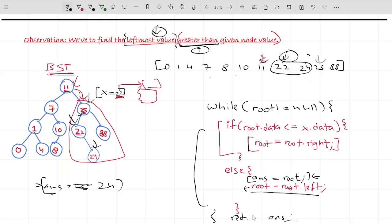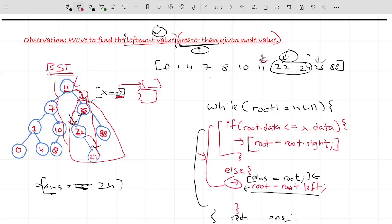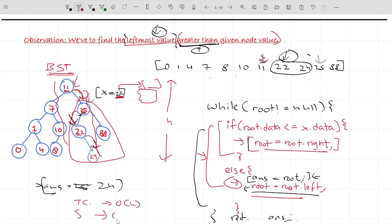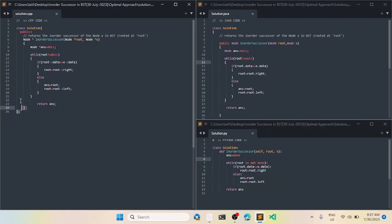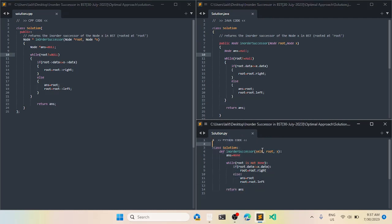For the time complexity of the optimal approach: each iteration we either move right or move left, so we traverse at most the height of the tree, giving O(height) time complexity. Space complexity is O(1) since no extra space is used. The code is provided in C++, Java, and Python. If you liked the explanation, make sure you hit the like button. Thank you.